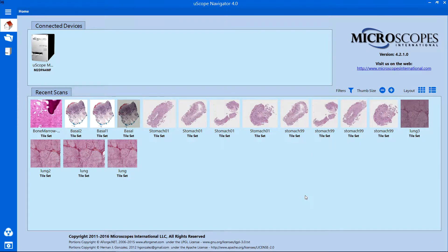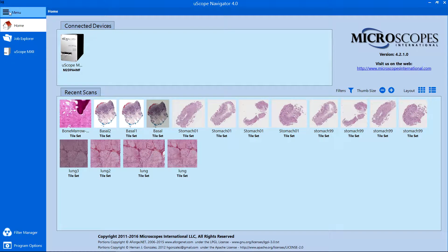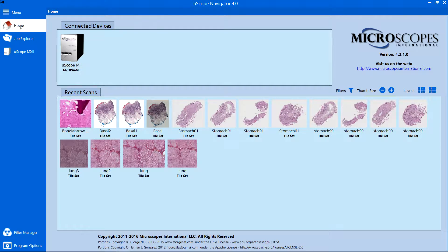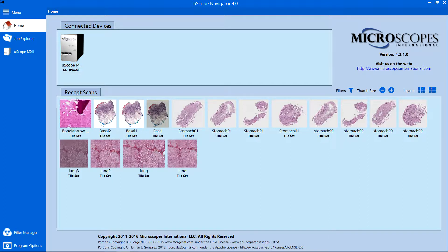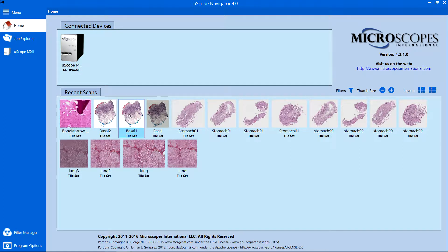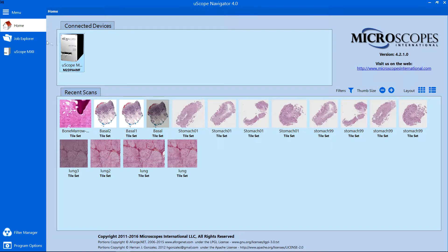When you start the Uscope Navigator application, several navigation tabs appear on the left side of the window. The Home tab displays the attached Uscope devices and the last few jobs that were scanned. You can select a Uscope or open a previous scan.